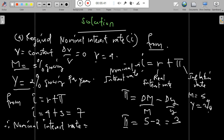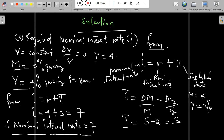Plugging into the formula: nominal interest rate i = r + π = 4 + 3 = 7%. So the nominal interest rate is equal to 7%.